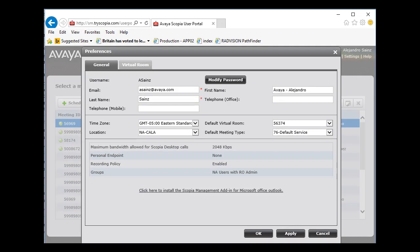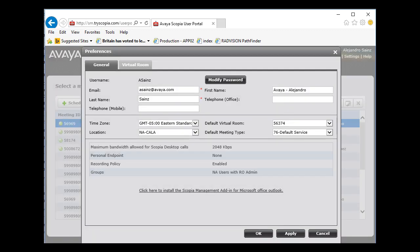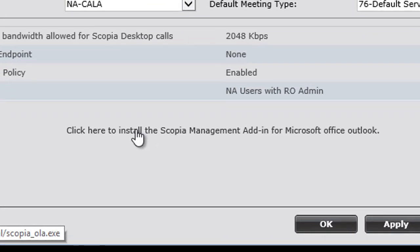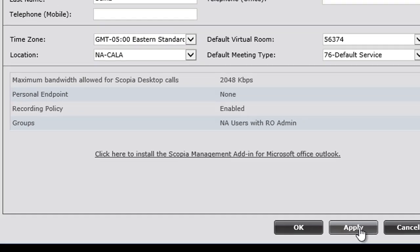We are going to settings and here you can modify the password. You should use the current password and the new one and confirm it. Something very important here is also that you can download and install the Skopje Management add-in for Microsoft Office Outlook.